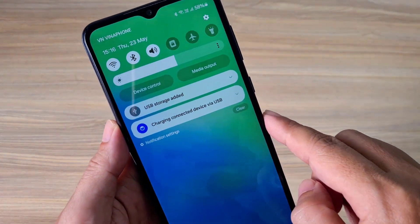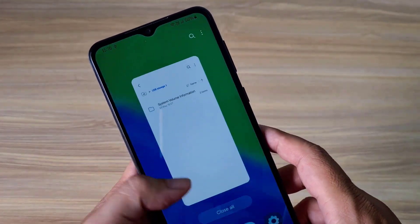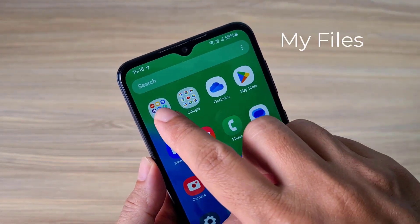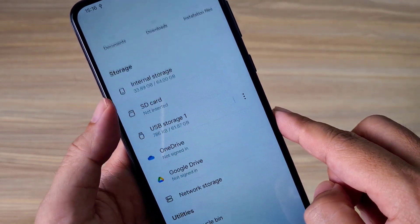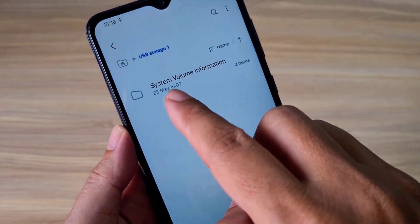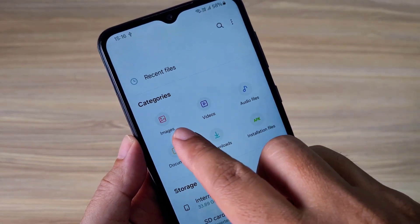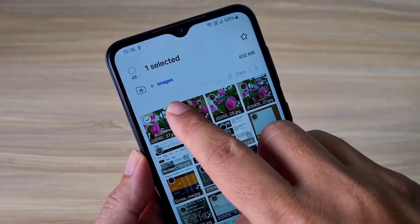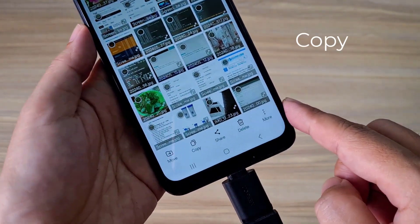After completing the connection, follow these steps to copy files from your Android phone to the USB drive. You can copy various data such as photos, videos, audio, or text files. Simply select the files you want to copy and browse to the USB drive.